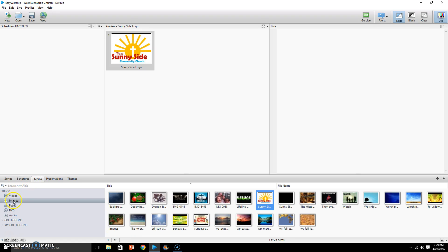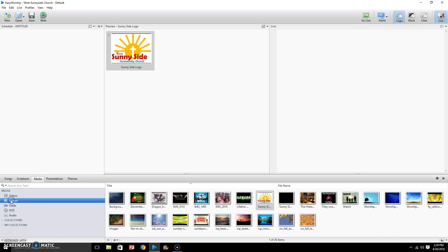And then you'll need to make sure that images is highlighted here, just by left-clicking. And then here are all the images.